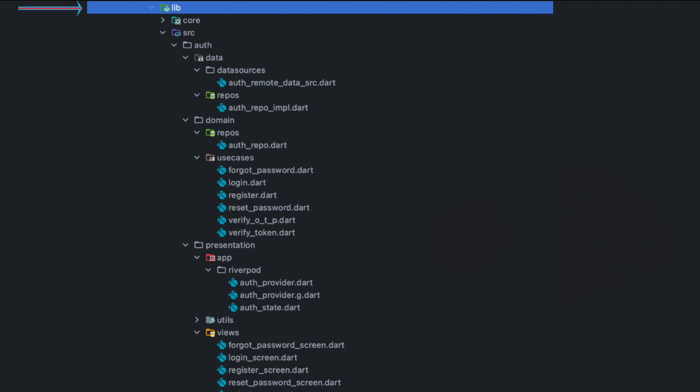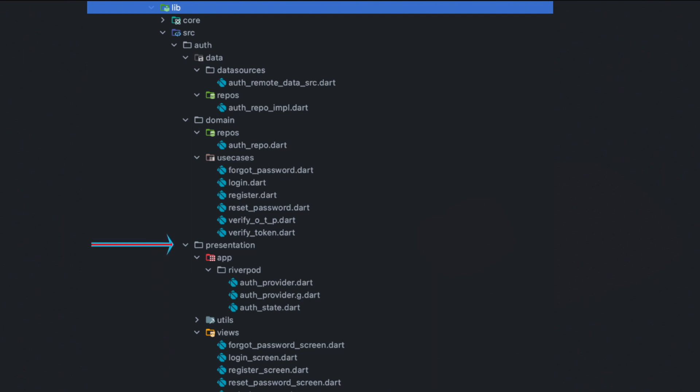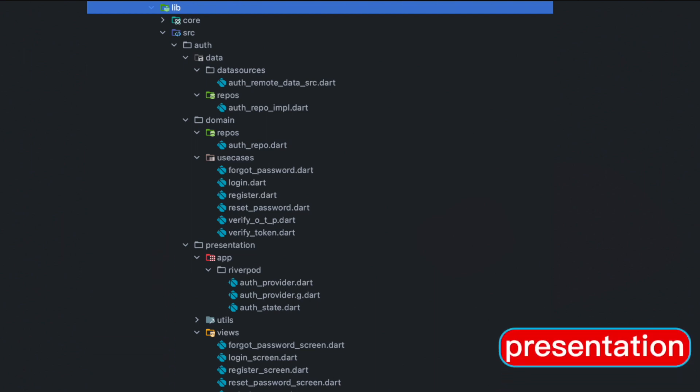This is the lib folder, and inside the lib folder we are going to create a source folder. Within the source folder we are going to create an auth folder, and within the auth folder next we are going to create a presentation folder. This is what we call a presentation layer.